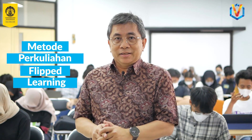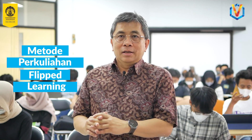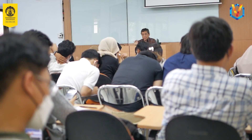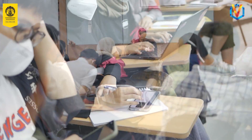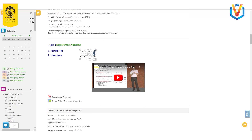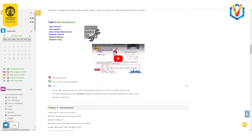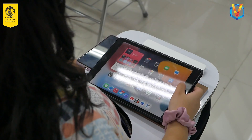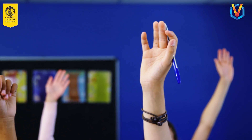Untuk mata kuliah ini saya menerapkan apa yang dikatakan sebagai flip learning. Di sini mahasiswa akan melihat dulu materi-materi yang sudah saya kembangkan dalam video melalui learning management system yang tersedia di UI, dan kemudian di dalam kelas kita tinggal mendiskusikan, berlatih, dan juga melakukan assessment seperti quiz dan sebagainya.